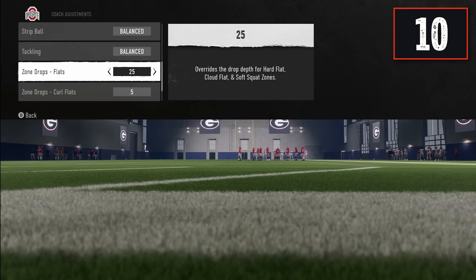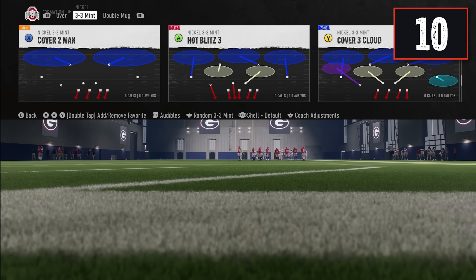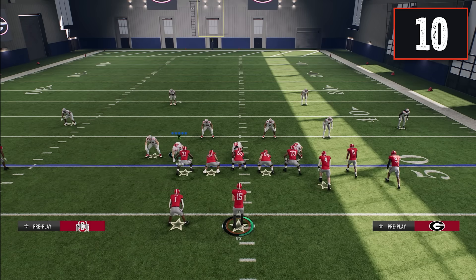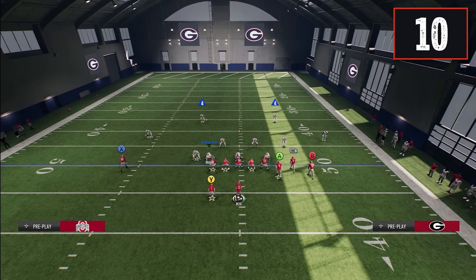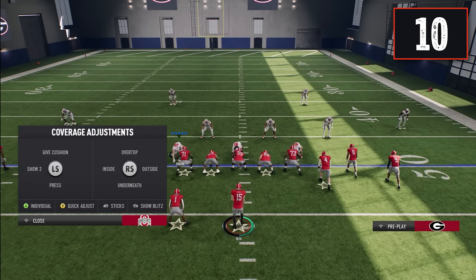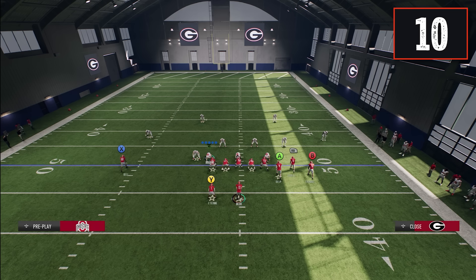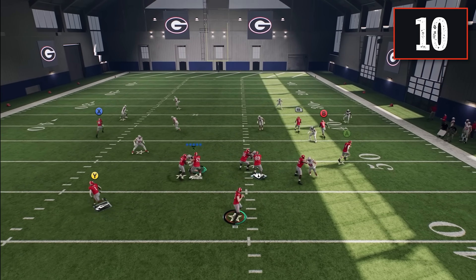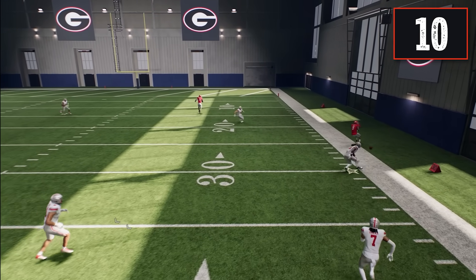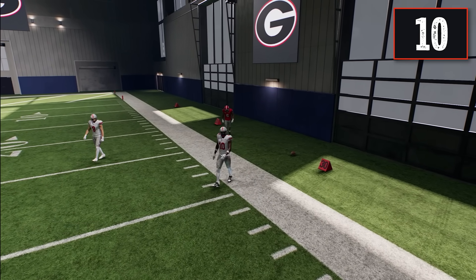There is a time and place to use zone drops, and one of those is to defend corner routes out of compression sets. Set your flat to 25 or 30 and your curl flat to five. Come out in a cover four style defense and on the side they're running the corner route, put the outside corner on a cloud flat and the safety in a deep half. When they try to throw the flat-corner-streak concept, you'll have the flat covered, and if they throw over your 25 or 30 yard cloud flat, he'll be there to defend that route as well.